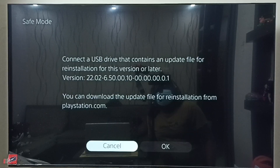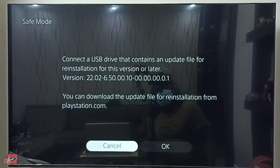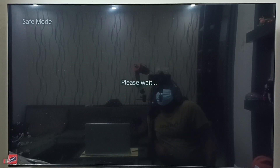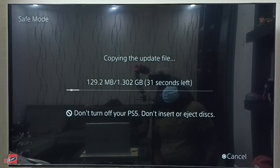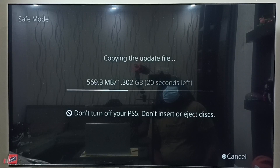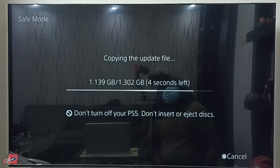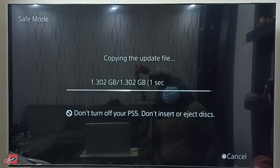Here we can see the message: connect a USB drive that contains an update file for reinstallation of this version or later. We can also see the version number. I already connected the USB drive, so let me select OK. Now it's copying the reinstallation file from the USB drive to the PS5 console, and then it will automatically trigger the installation. This is how we can reinstall the PS5 console system software. I hope you enjoyed this video — please subscribe to my channel and like and share the video.